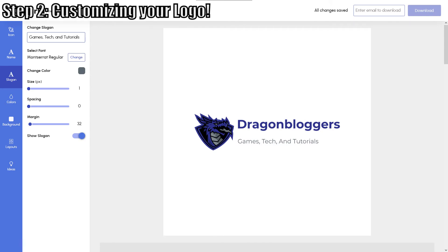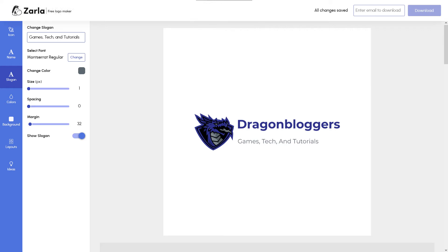Step 2: Customizing your logo. Now that we've selected our logo, let's get into customization. These blue and gray colors aren't quite a match, and Zarla offers a ton of customization options for making a free logo.